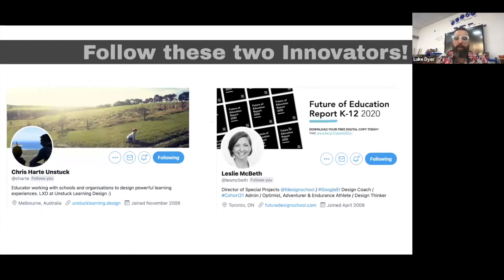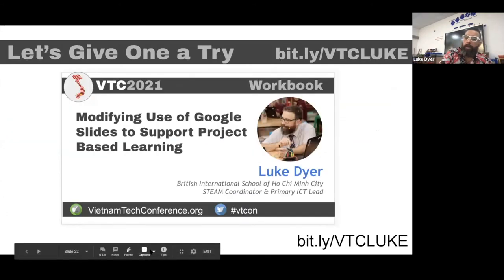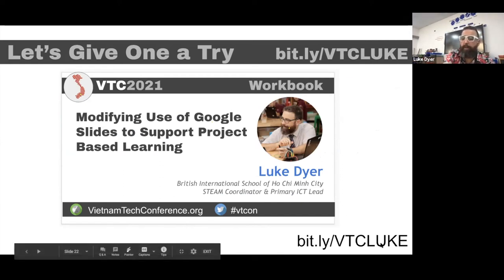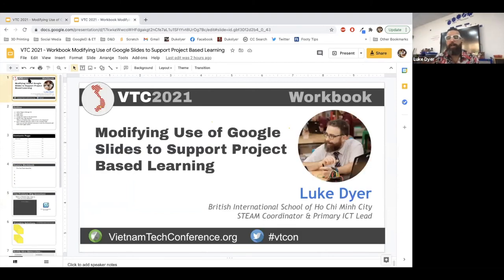Chris Hart and Leslie McBeth were our design coaches on the Google Innovator Program. Follow them on Twitter if you are not already — they do amazing things and are great sharers of knowledge. Now we're going to give something a go. If you see it says 'bit.ly/vtcluke' — we've got four or five minutes, it's a really short time and I apologize for that — type that in and go to that web page. I'm going to exit this slide and jump into it. This is an example of a workbook I would use with my students.